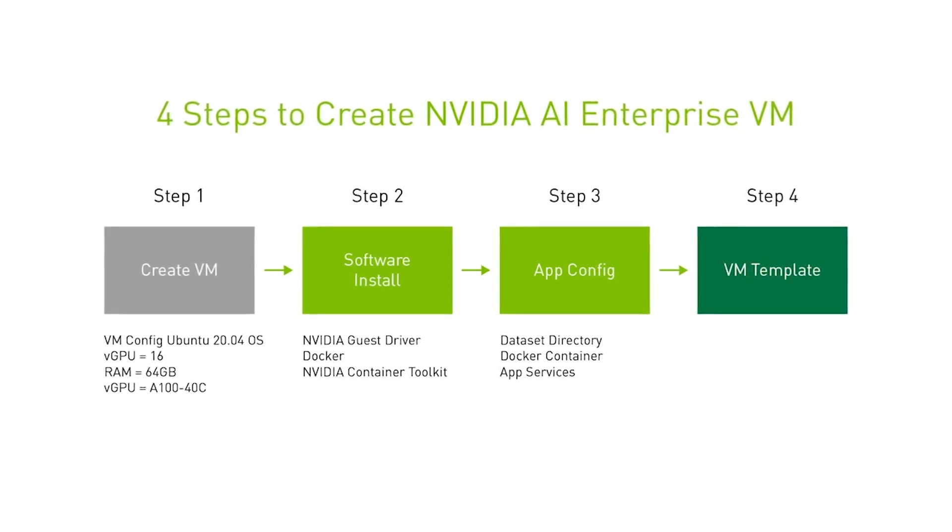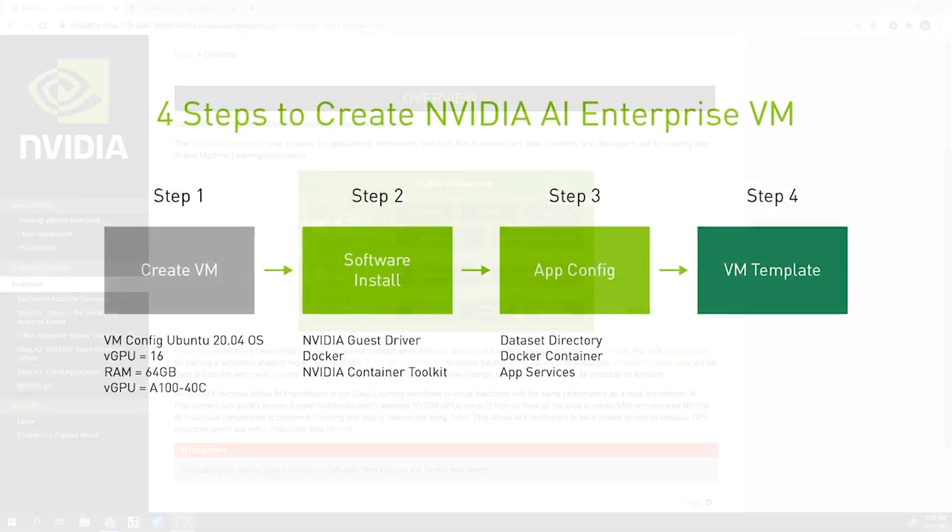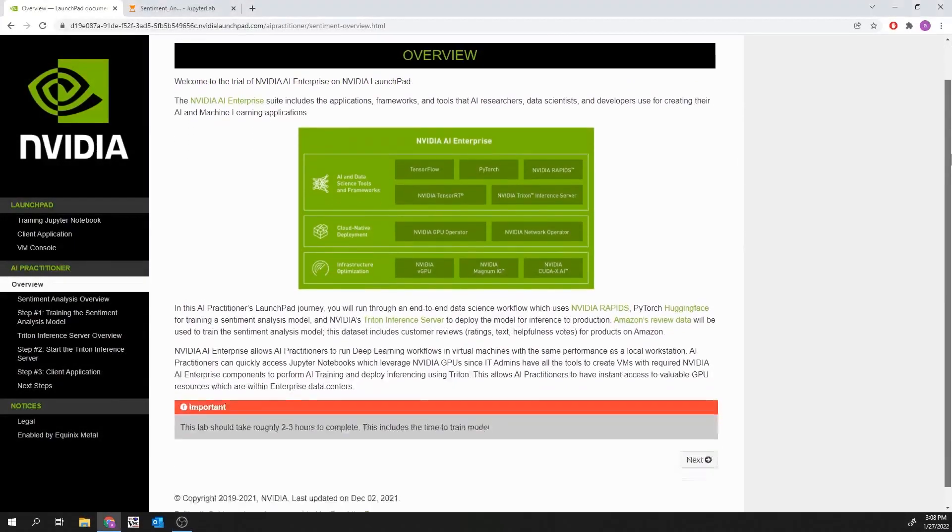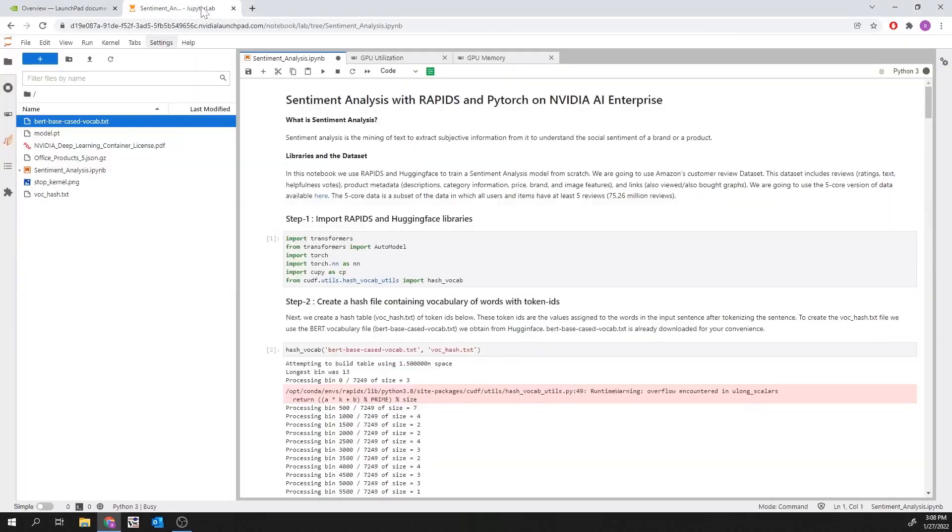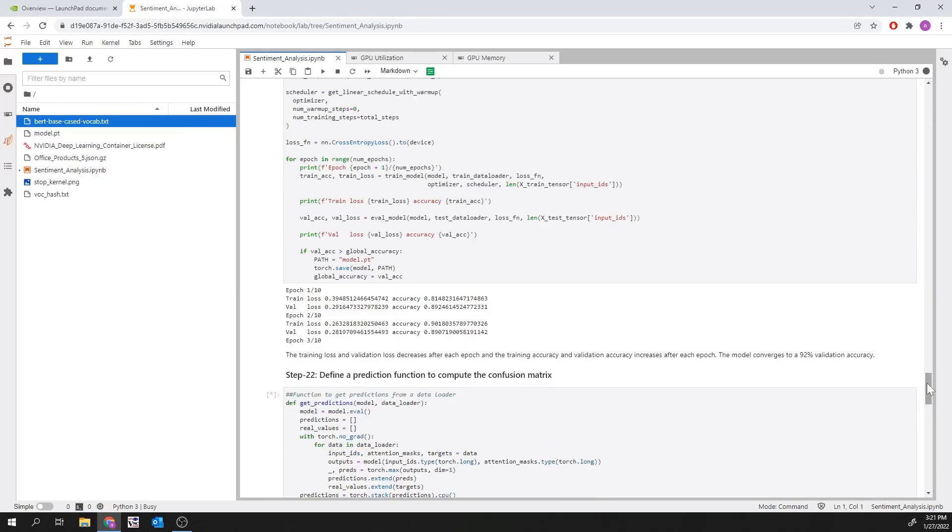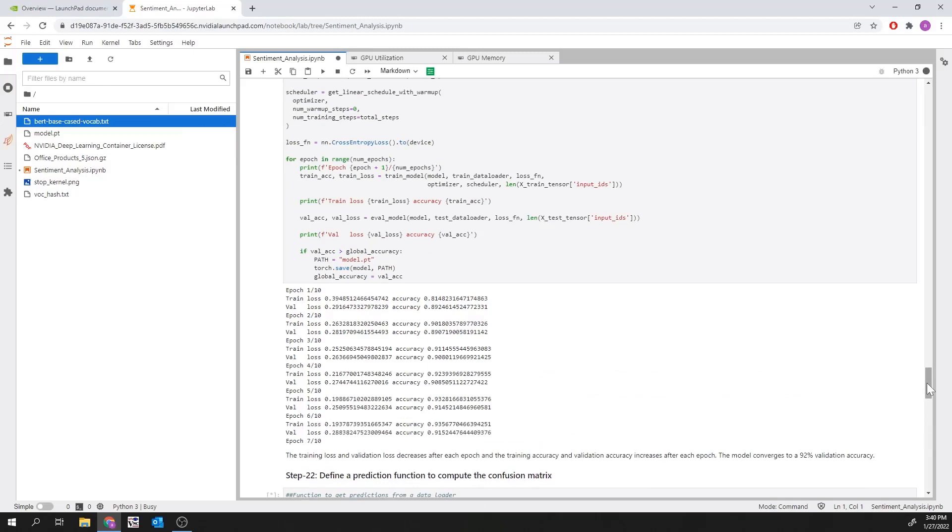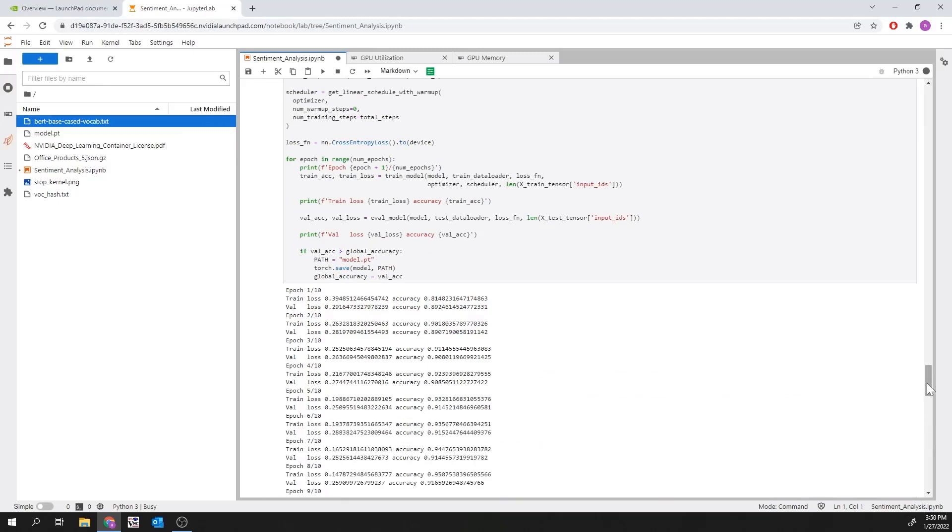These steps will make deploying and supporting AI within their environment quick and easy. AI practitioners interact with the virtual machine through a Jupyter notebook and are able to run AI workflows in the virtual machine with the same performance as a local workstation.